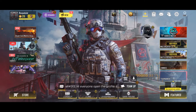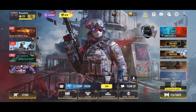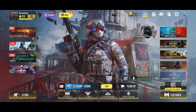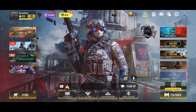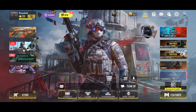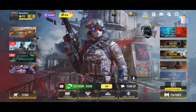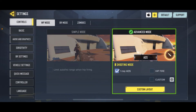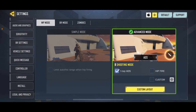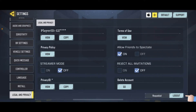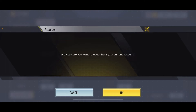To stop auto login in Call of Duty Mobile, you'll need to log out of your account whenever you are done playing the game. To do so, tap on the gear icon located at the top right-hand corner, then scroll down from the left menu and tap on Legal and Privacy. Tap the log out button at the bottom right.